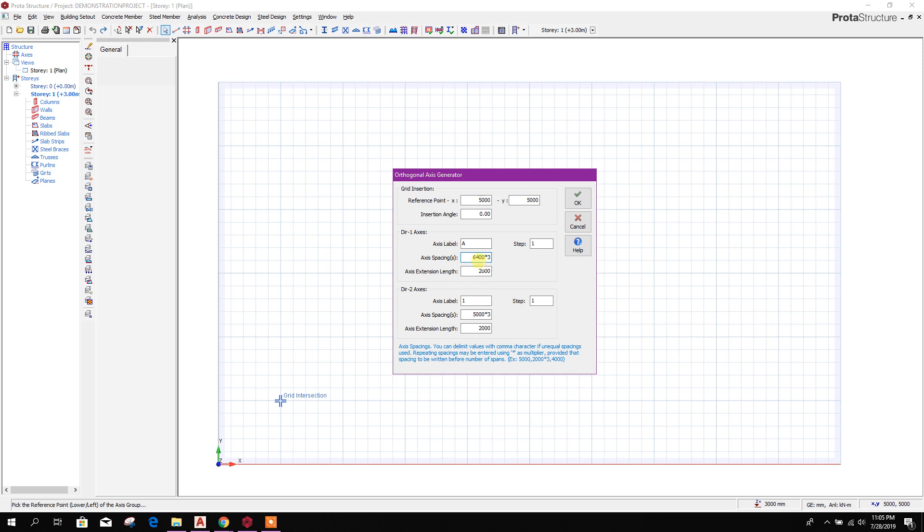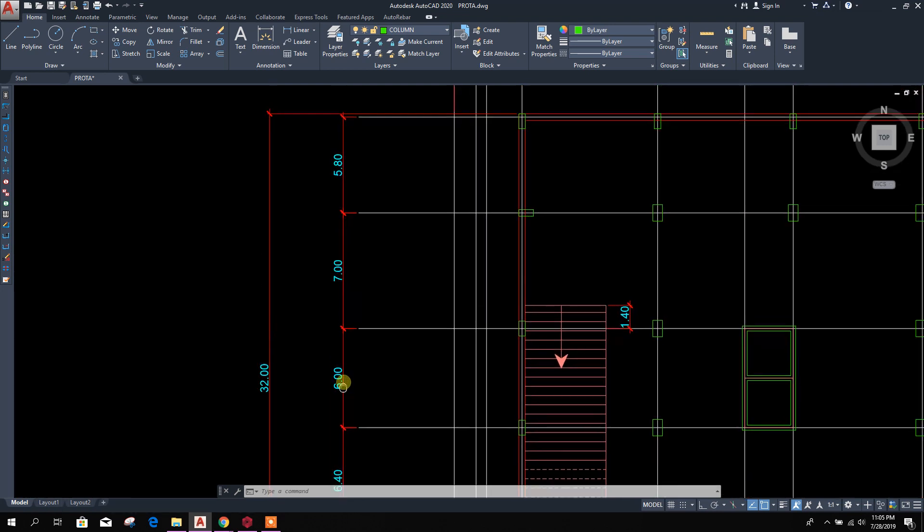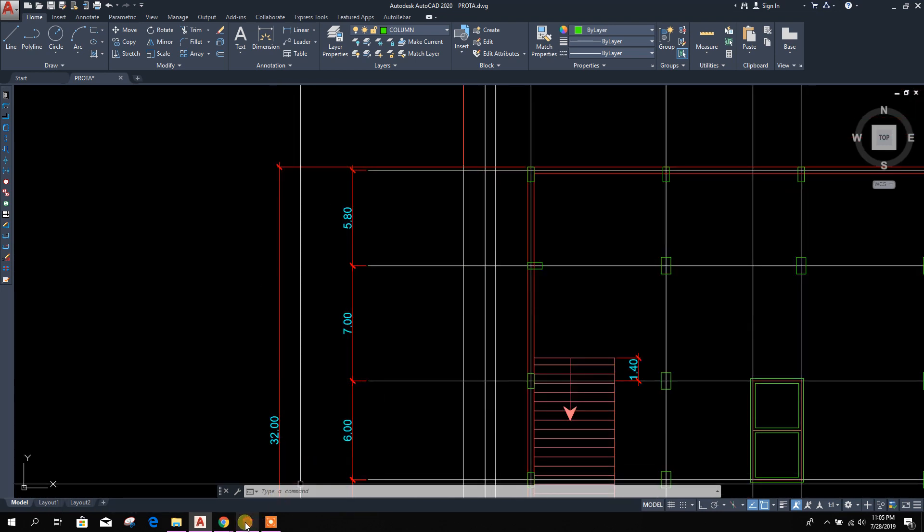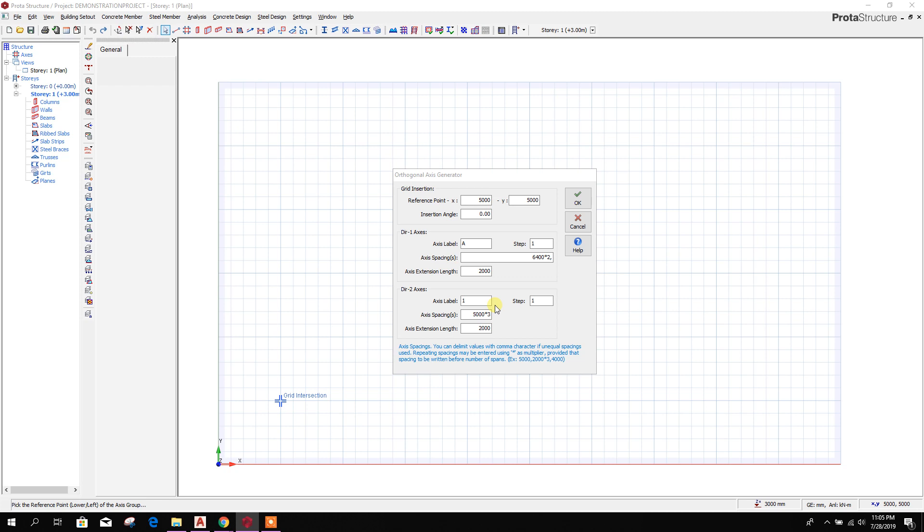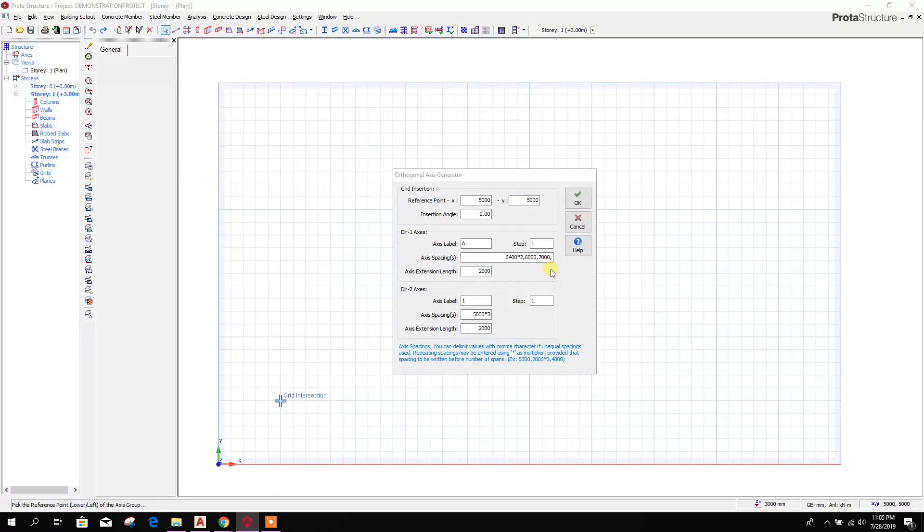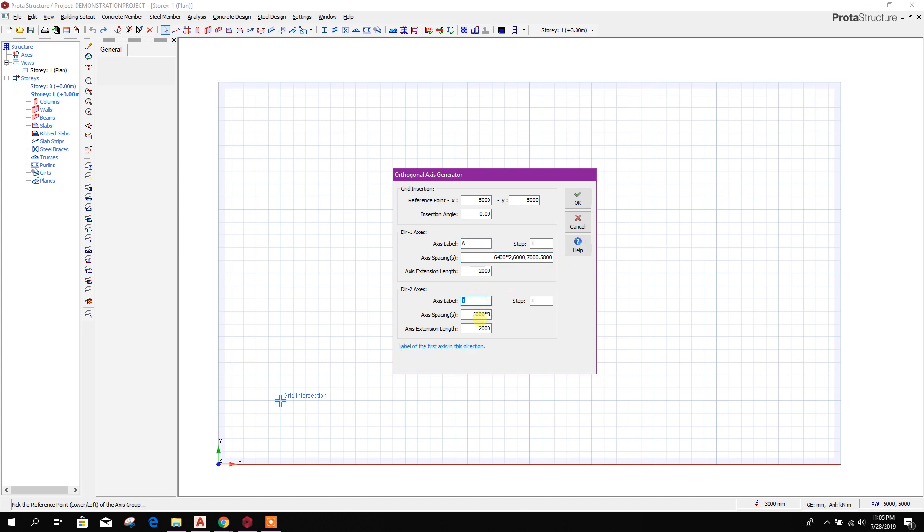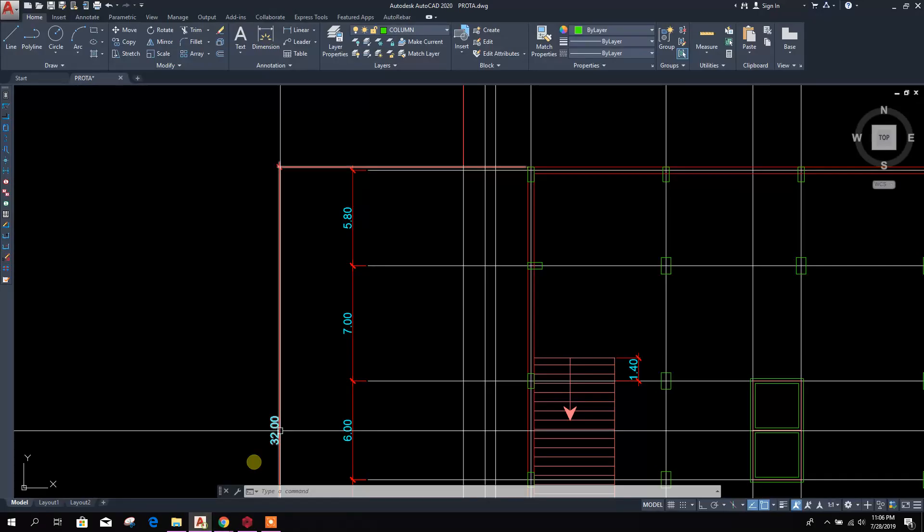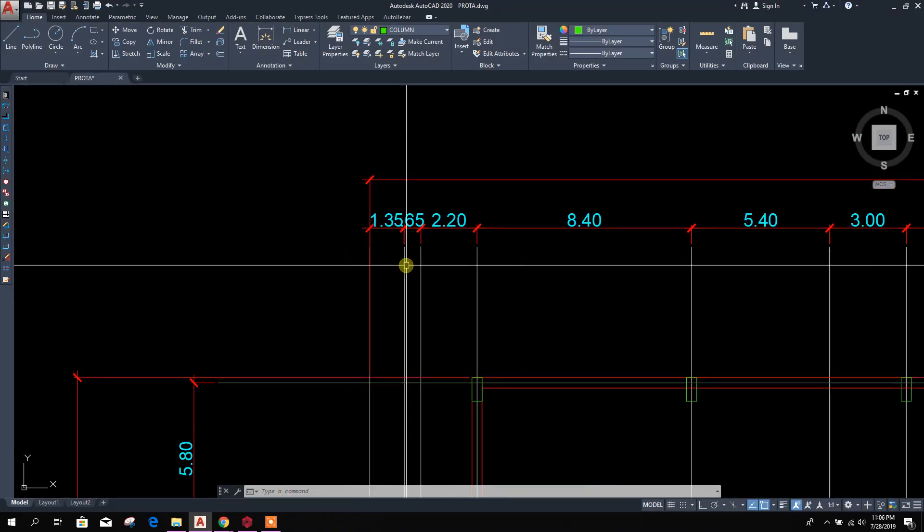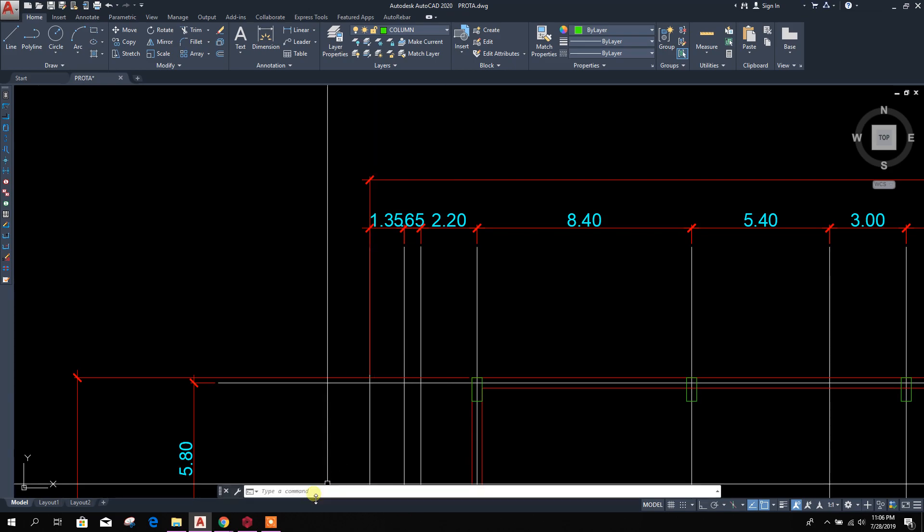So 6.4 meters or 6400 millimeters into 2, then comma, 6, 7, and 5.8. 6000 millimeters, 7000 millimeters, and the last one is 5800. This is along y direction.